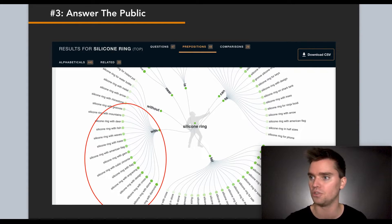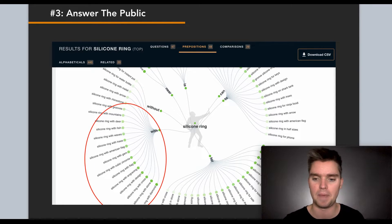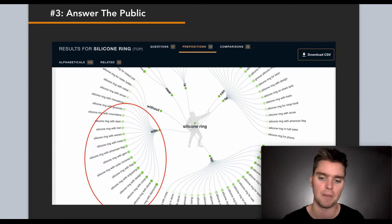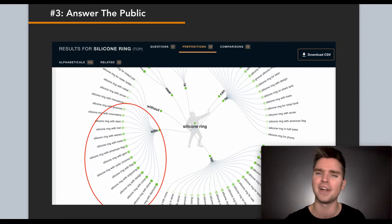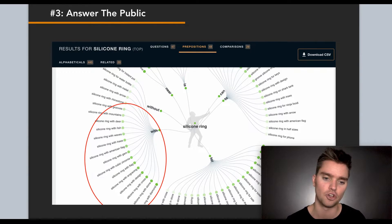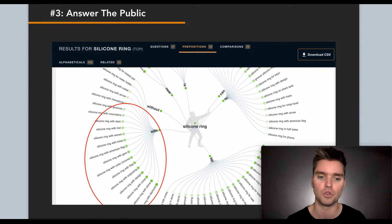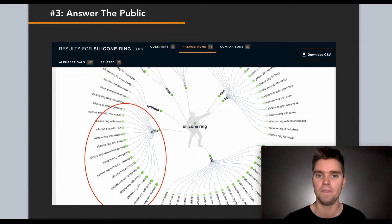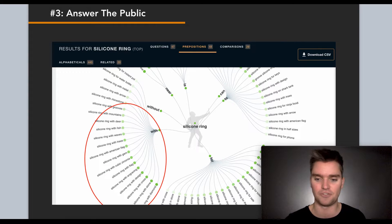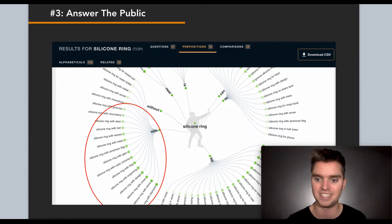For example, it showed me 'silicone ring with stone,' 'with cross,' 'with engraving,' 'with a flag,' 'with a gem,' 'with trees,' 'with waves,' 'with fish,' 'with deer.' The darker green circle indicates more common searches. This can help you differentiate your product — you might see people are typing 'silicone ring with a cross' but there are no options on Amazon for that, so you can be the first seller to do that. It's crazy, it's free, and no other seller is doing this. It's very, very powerful.